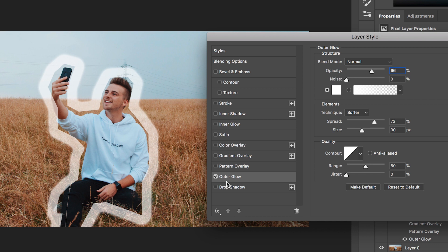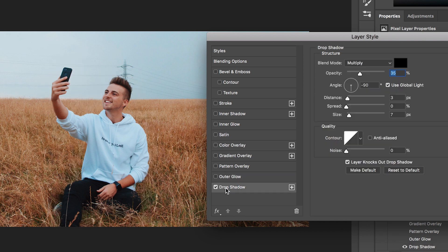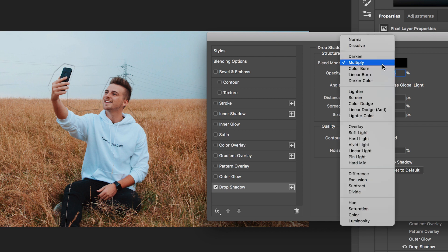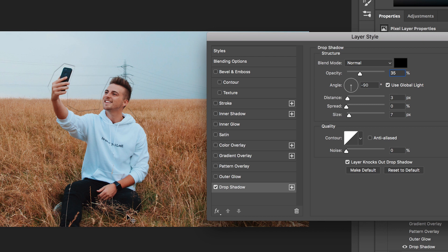And then the last setting inside of the blending modes tab is the drop shadow and this is one of those really powerful tools that is really used a lot. So drop shadow is basically going to add a little bit of a shadow just on the outside of the mask.